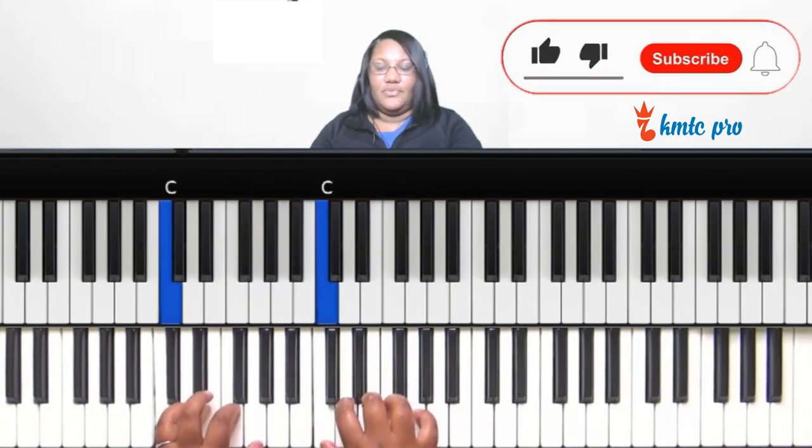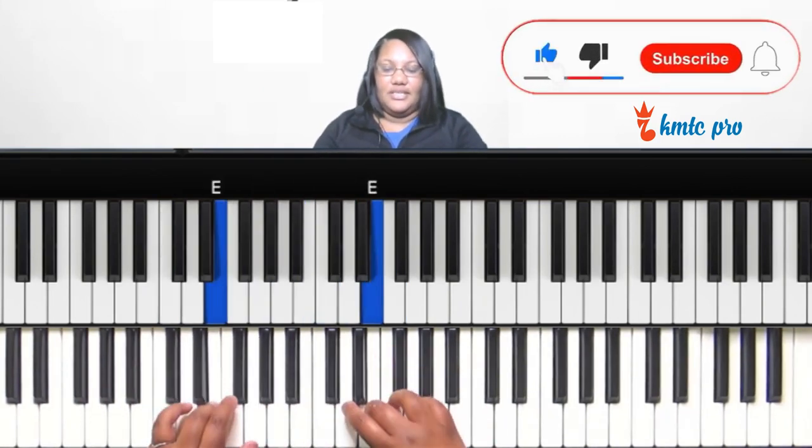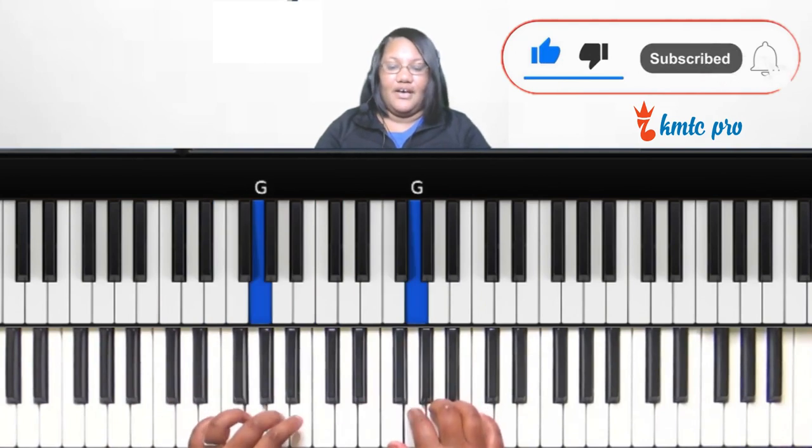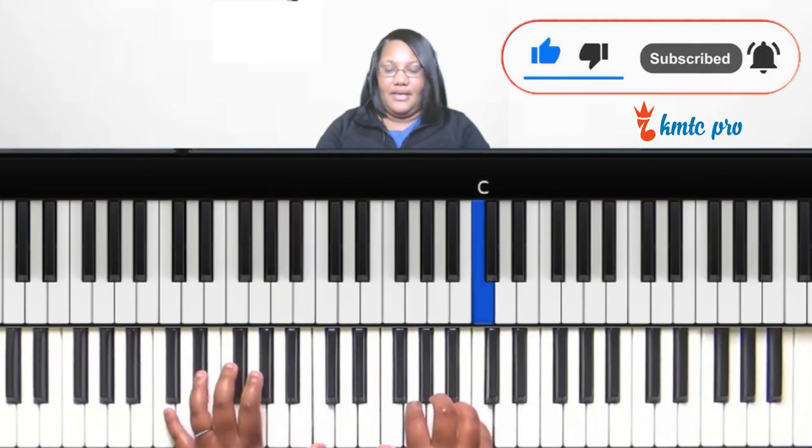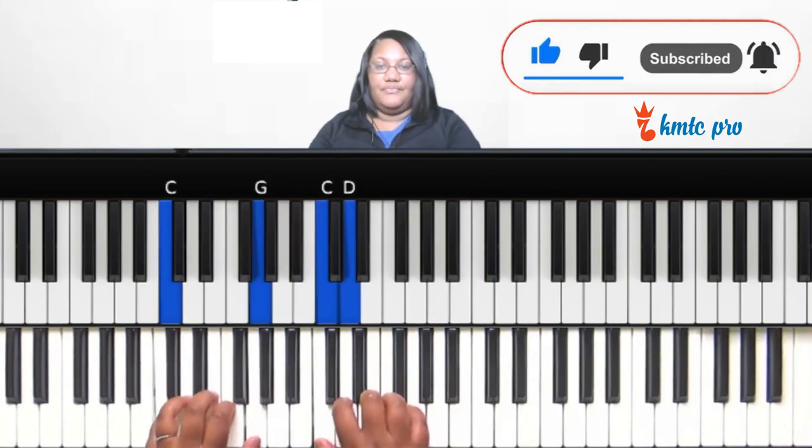So in C major: C is one, D is two, E is three, F is four, G is five, A is six, B is seven, and C is one.